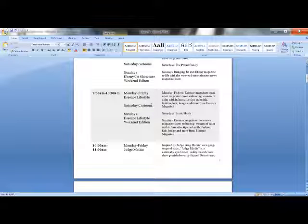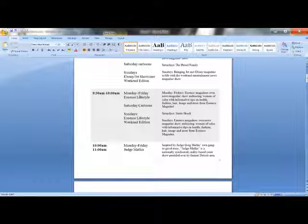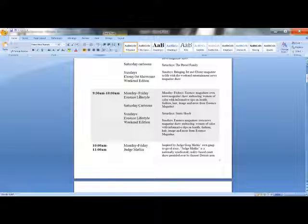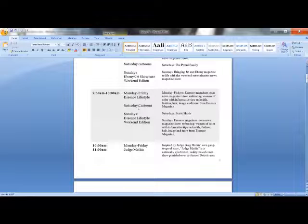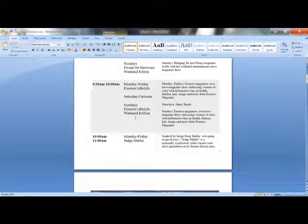Then I have The Essence Lifestyle, which would be like bringing Essence magazine to life, embracing women of color, mainly African American women, but all women of color. About health, fashion, everything that Essence magazine does would be brought in this 22-minute show. Saturday cartoons, Static Shock. Sunday would be a weekend edition of Essence Lifestyle.